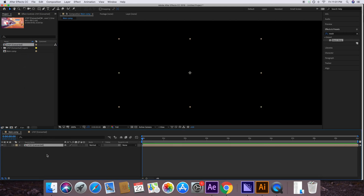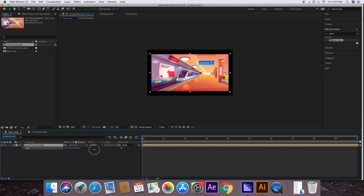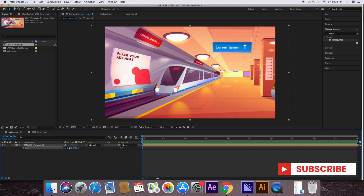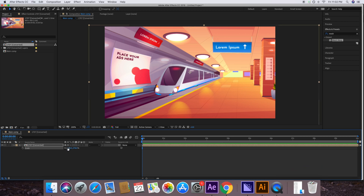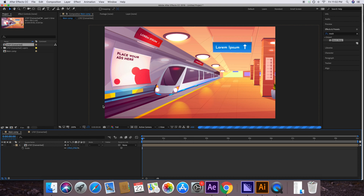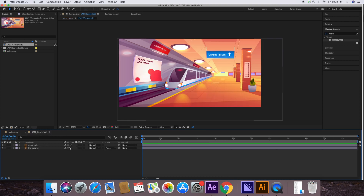Drag the vector comp into this main comp layer and scale it up. You'll notice it looks blurry. To fix this, click the Rasterize icon (the engine icon) on the layer, then go into the comp and click the same icon on the tools layer. Now you can see it's no longer blurry — clicking these two icons makes the layers behave as true vector files.